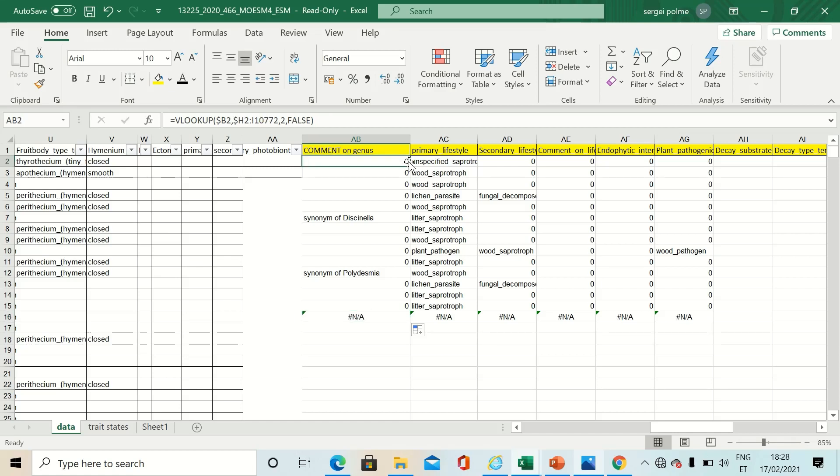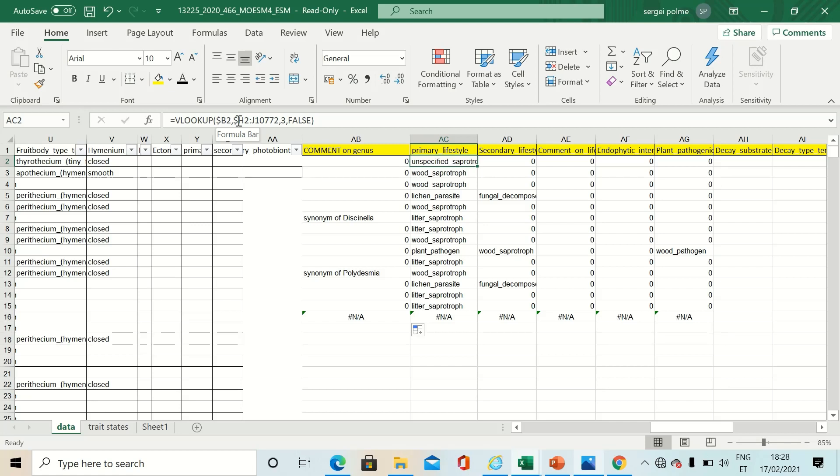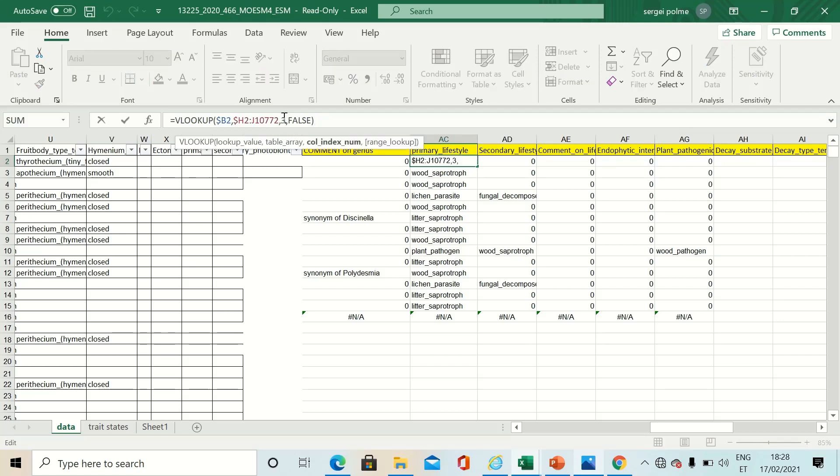In this manner, you can shift this formula to get the next trait. But keep in mind that you have to use dollar signs to keep your columns and reference columns with general names fixed. Otherwise Excel will shift everything and you will get rubbish.